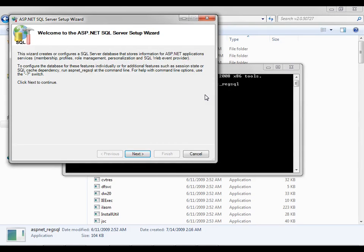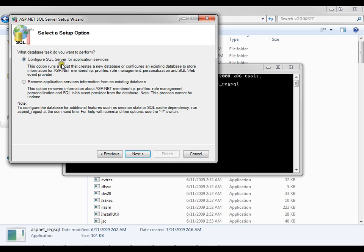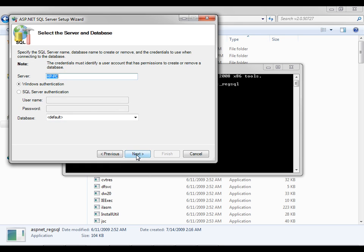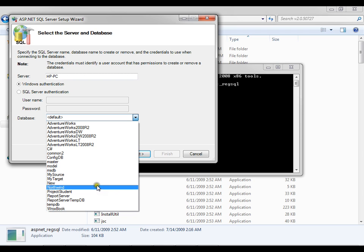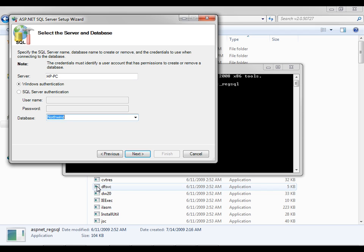Running aspnet_regsql launches the ASP.NET SQL Server Setup Wizard. This wizard configures a SQL Server database to store information for ASP.NET application services — membership, profile, role management, and personalization. I select 'Configure SQL Server for application services', which can create a new database or configure an existing one. Since I want to use an existing database, I select that option, choose the Northwind database — meaning I want to merge ASP.NETDB into Northwind — and click Next.